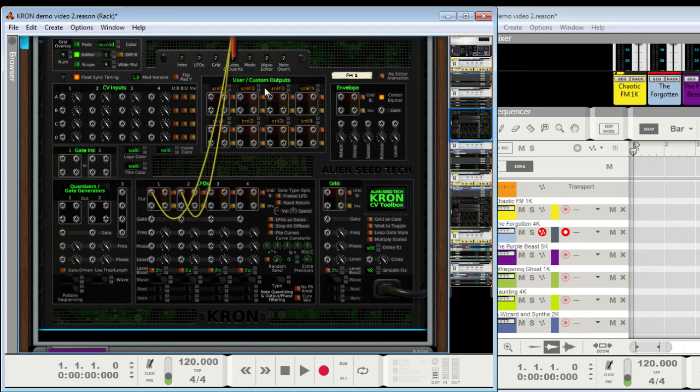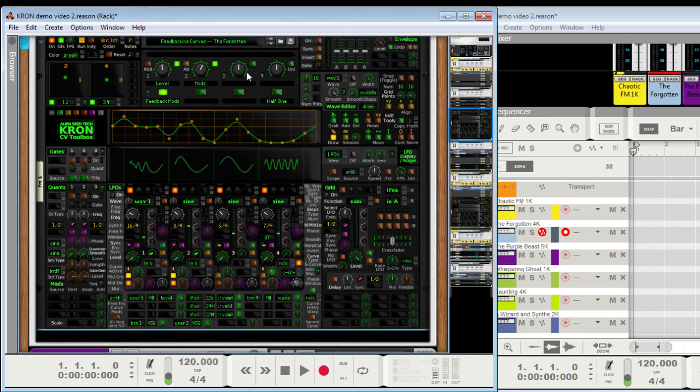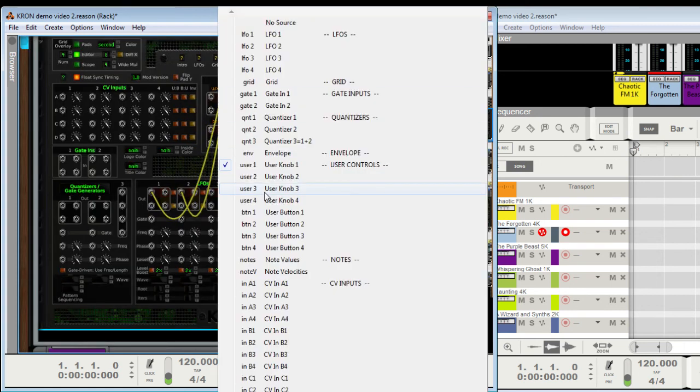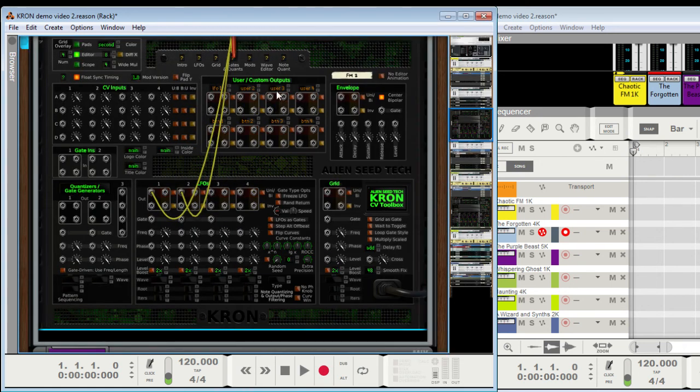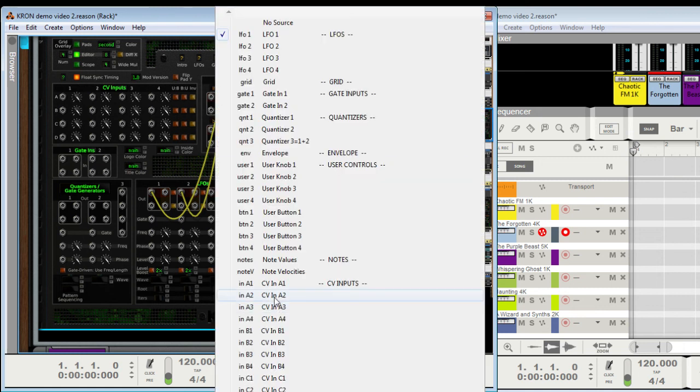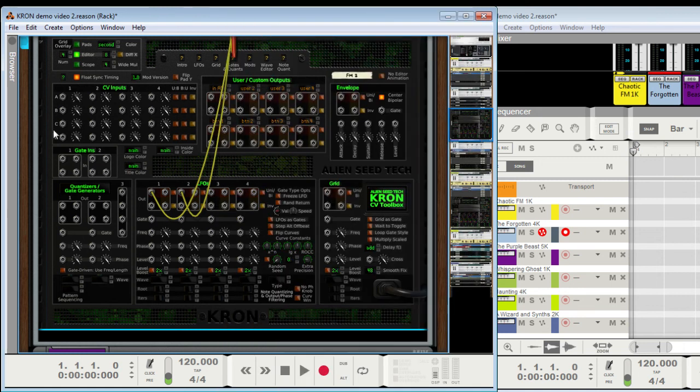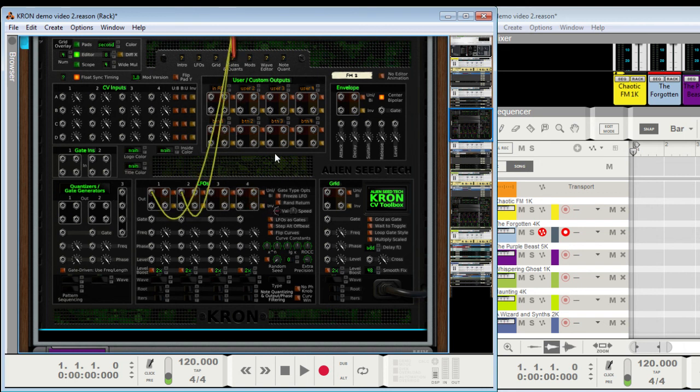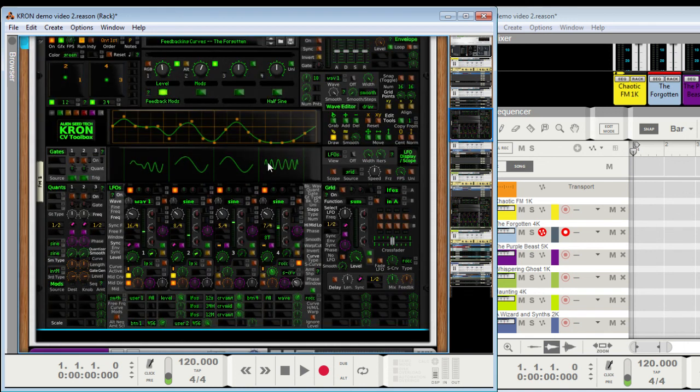And then there are this set of custom outputs that default to the user knobs and buttons, but they can also point to anything else. So I could choose like the LFOs, or I could wire something into here. Right here, and then I have a split right here, an automatic split. So you can do massive CV splitting pretty easily without doing anything on the front.